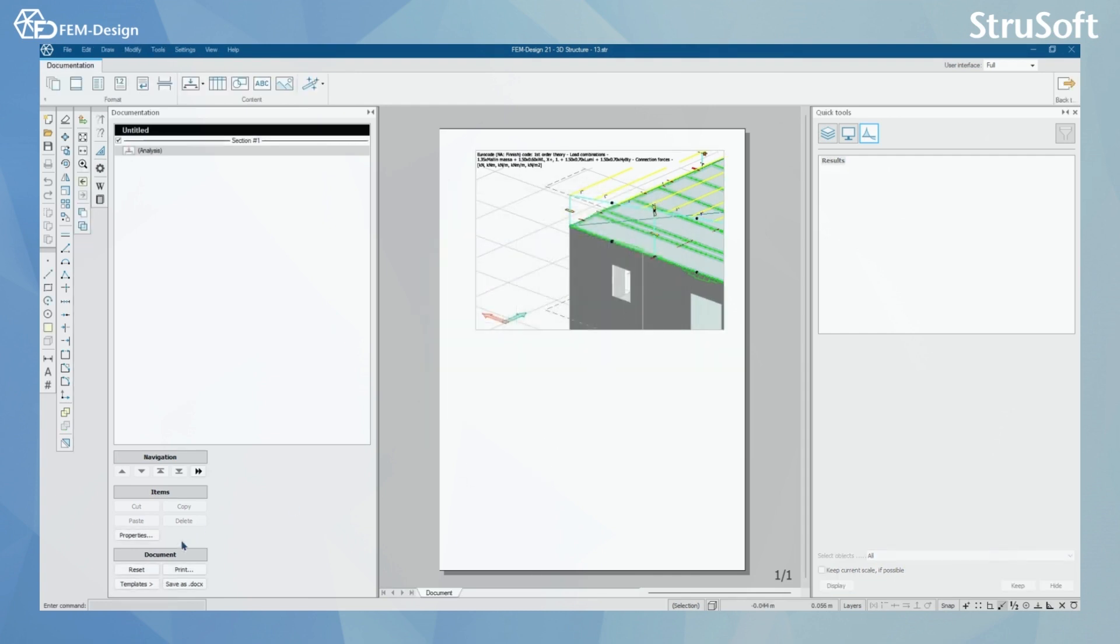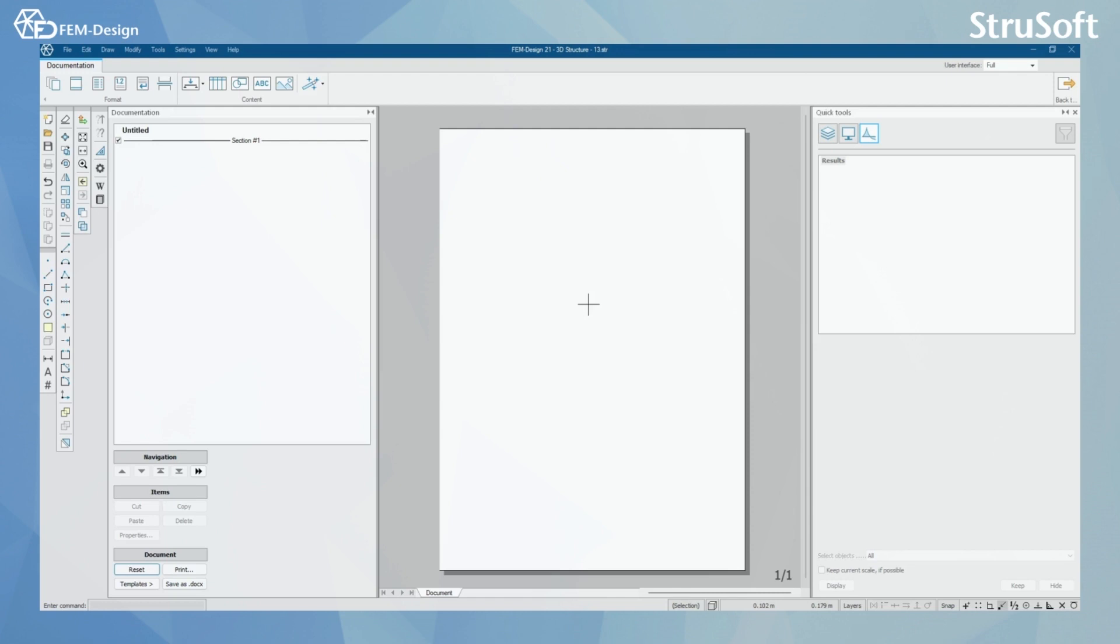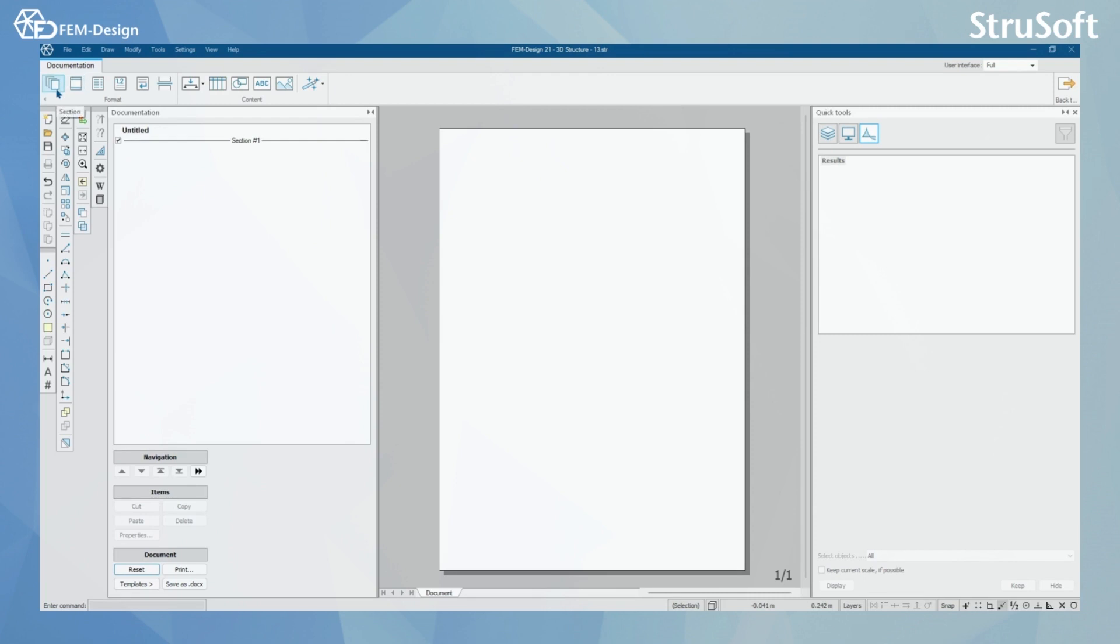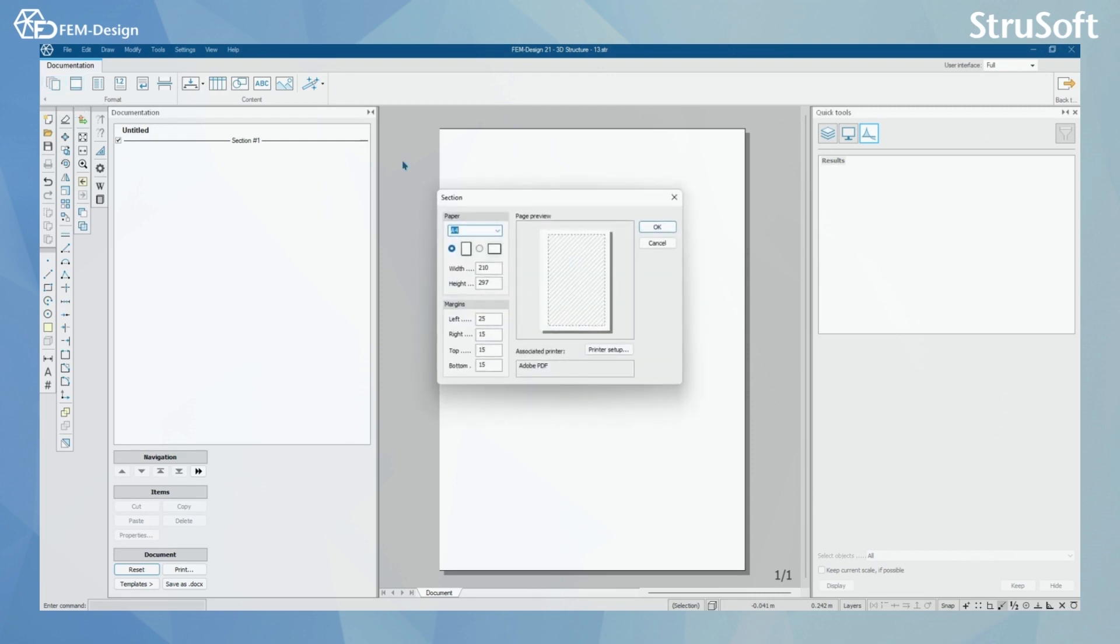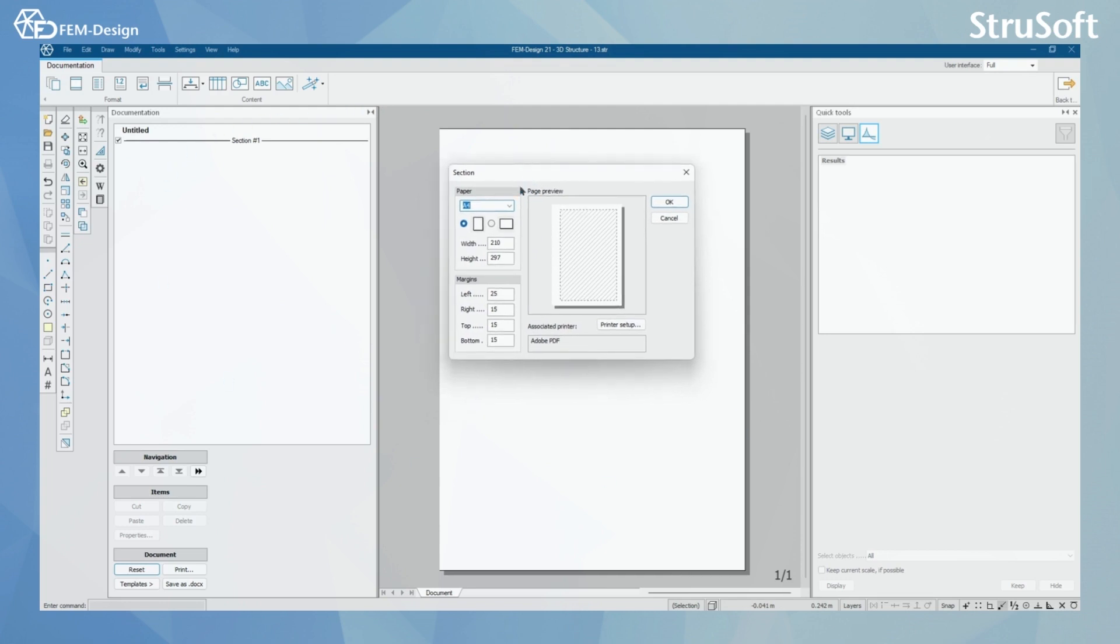I'm just gonna reset my document by clicking here so we can start with a blank page. And now I can see that my documentation is blank. So we are gonna start adding section here. For the first section, I have the basic paper size in portrait.